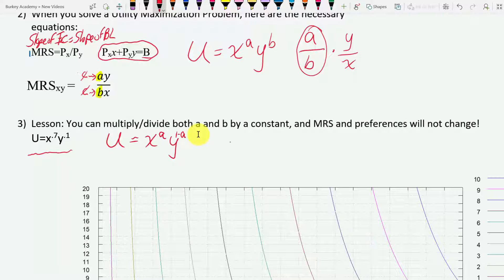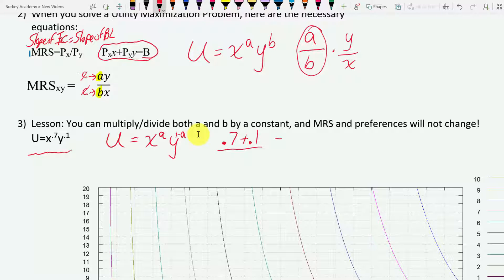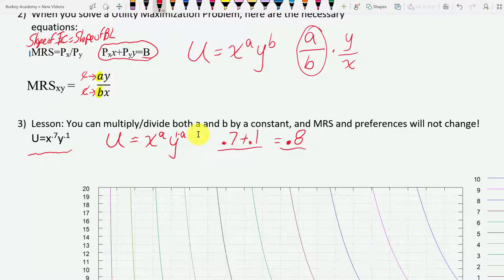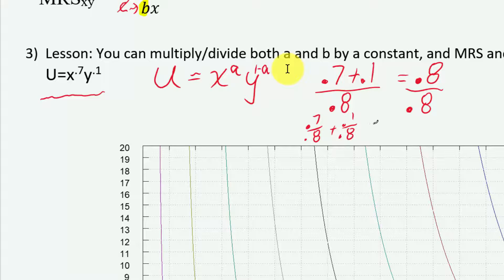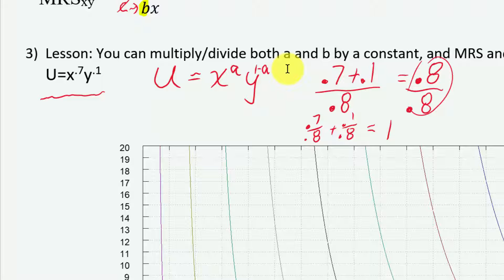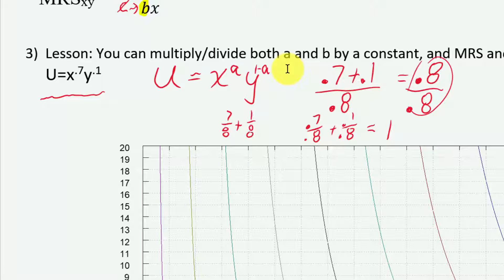How do we do it? If you want to transform 0.7 and 0.1 so that when you add them up they equal one — right now they don't — we need to divide everything by 0.8. Then 0.7/0.8 plus 0.1/0.8 gives us one, because 0.8/0.8 equals one. In other words, we can change this to seven-eighths plus one-eighth.